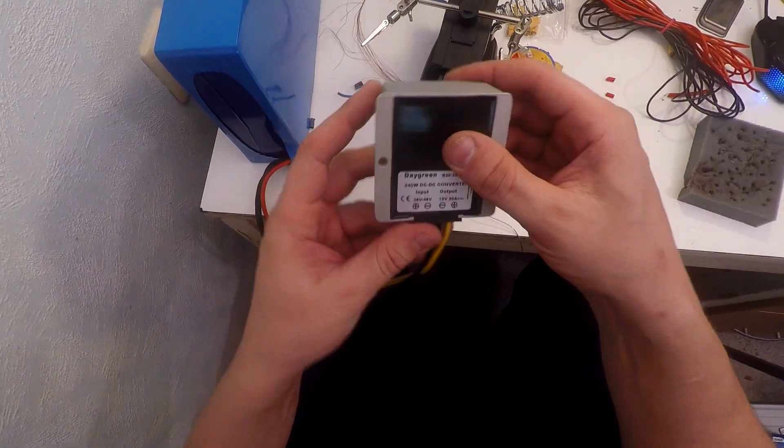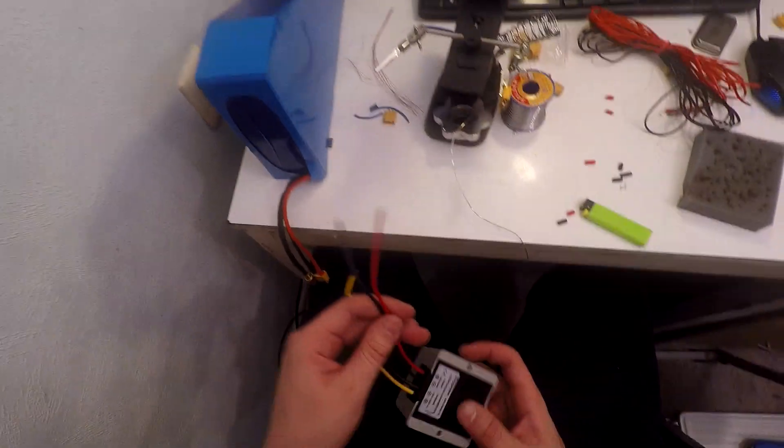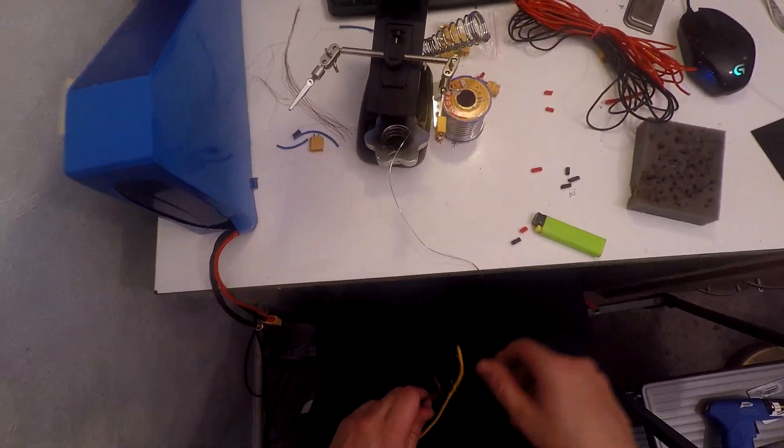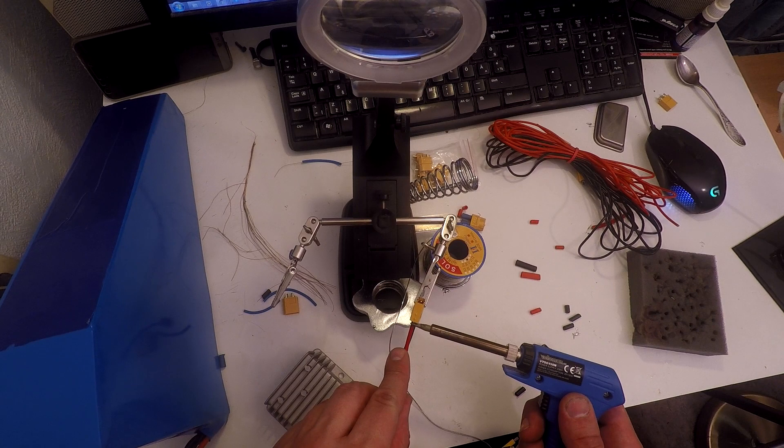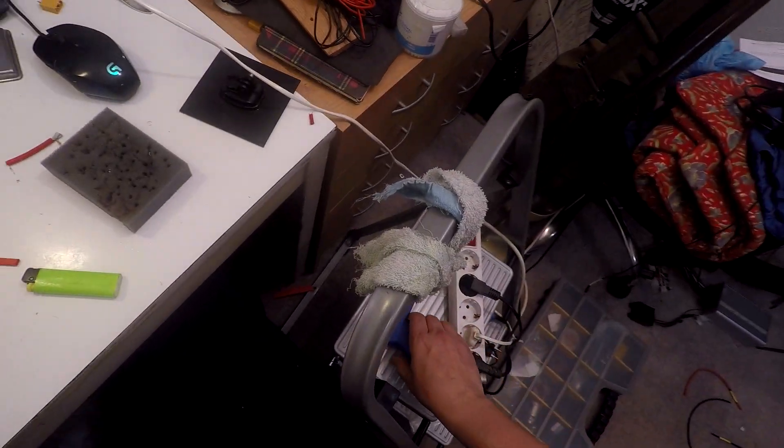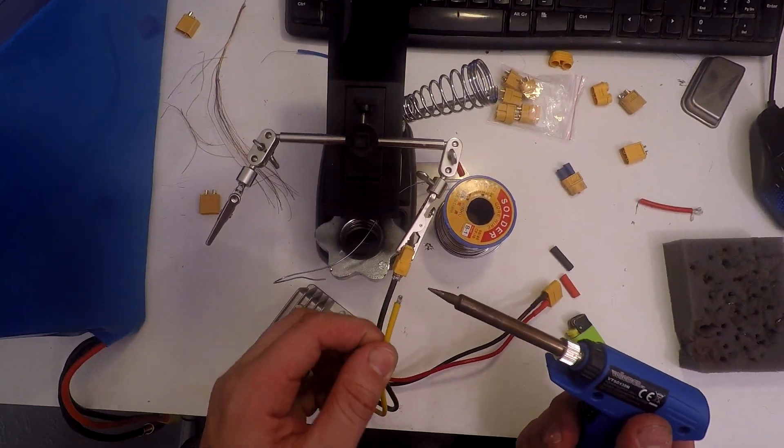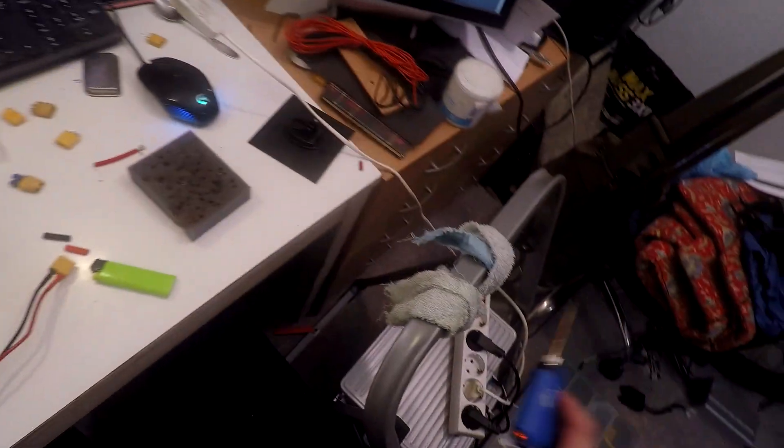I tend to forget something every time I do soldering, and this time I forgot to add a shrinking tube. It happens to me very often and it's extremely annoying having to take everything apart again.